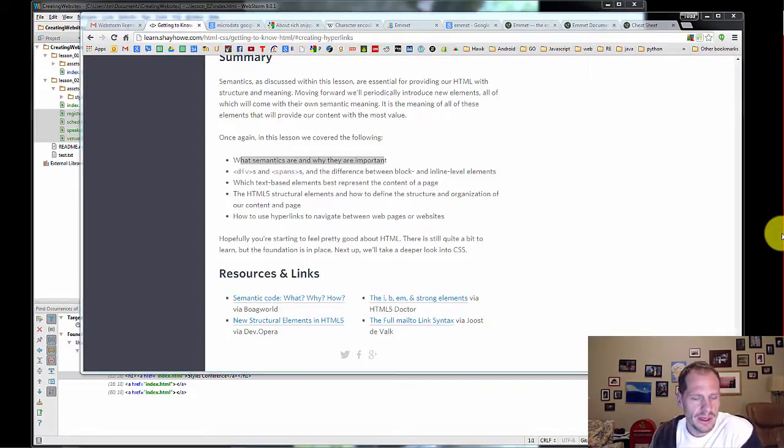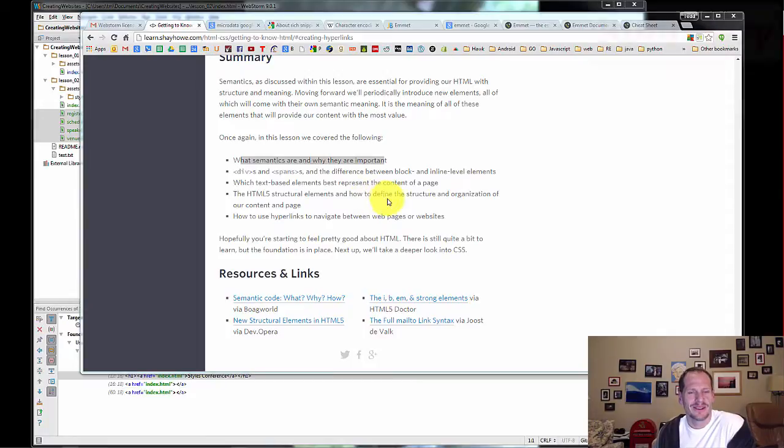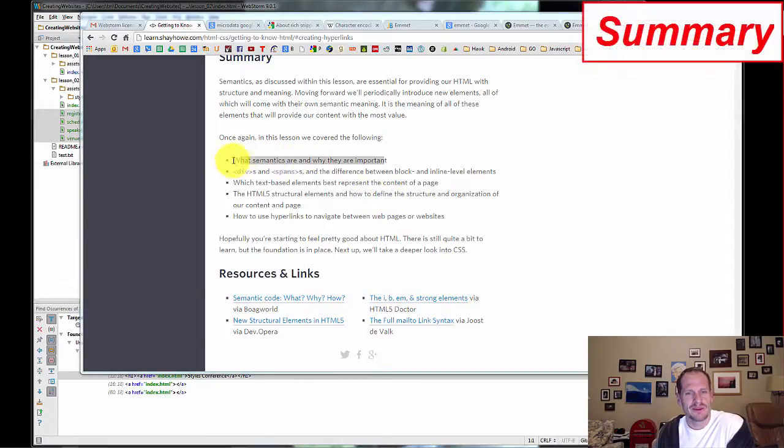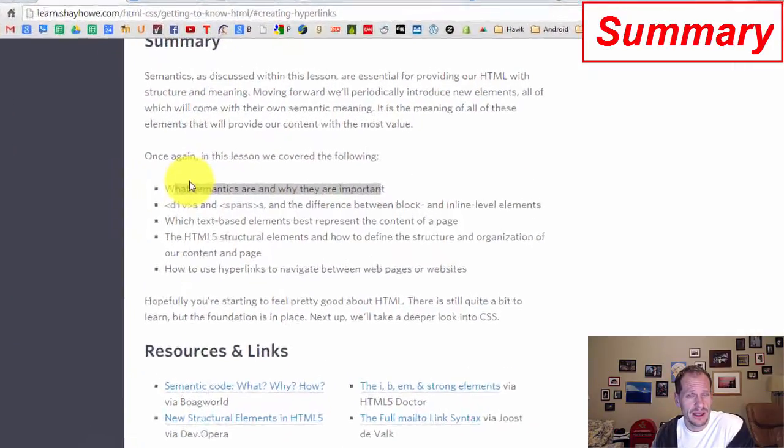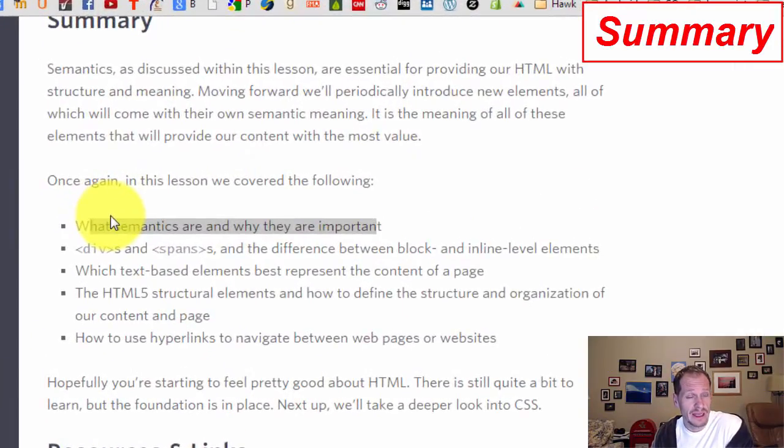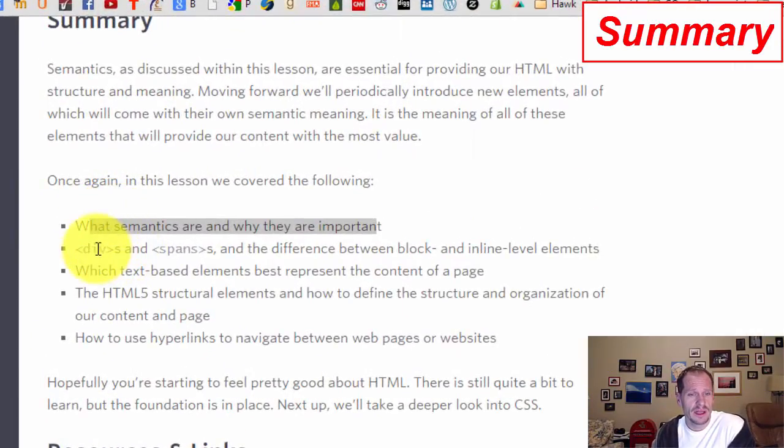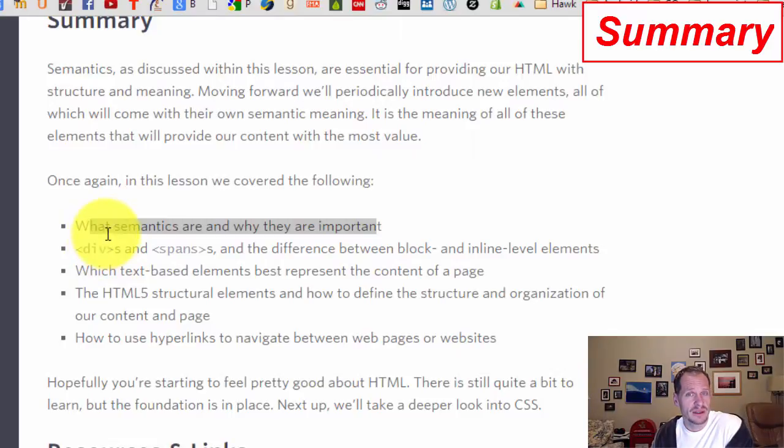So here's your summary video. We've learned what semantics are and why they're important - creating content and structure on your page and making it have meaning. We've learned some of the different tags and elements we can use for creating different areas within our web page.